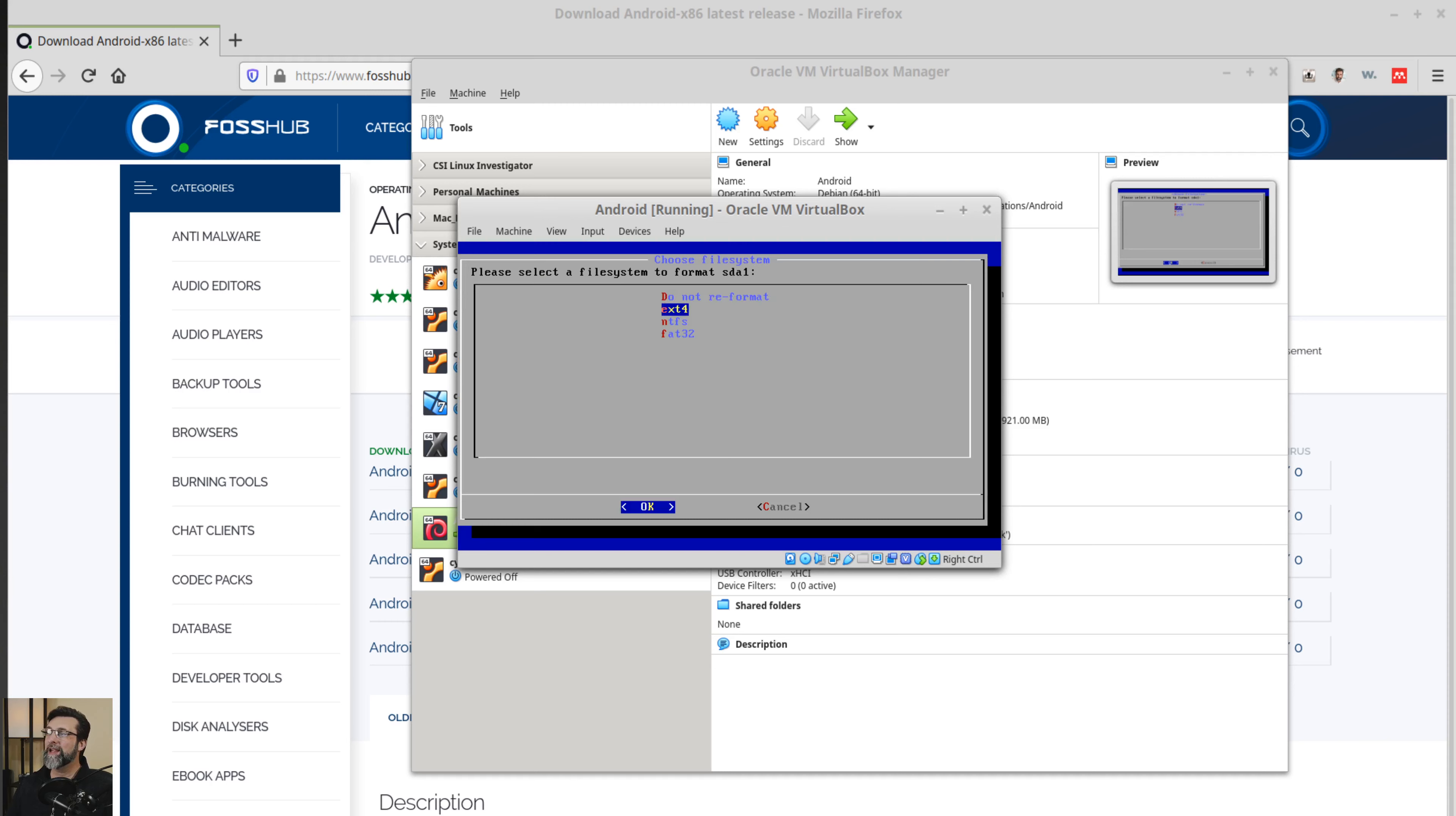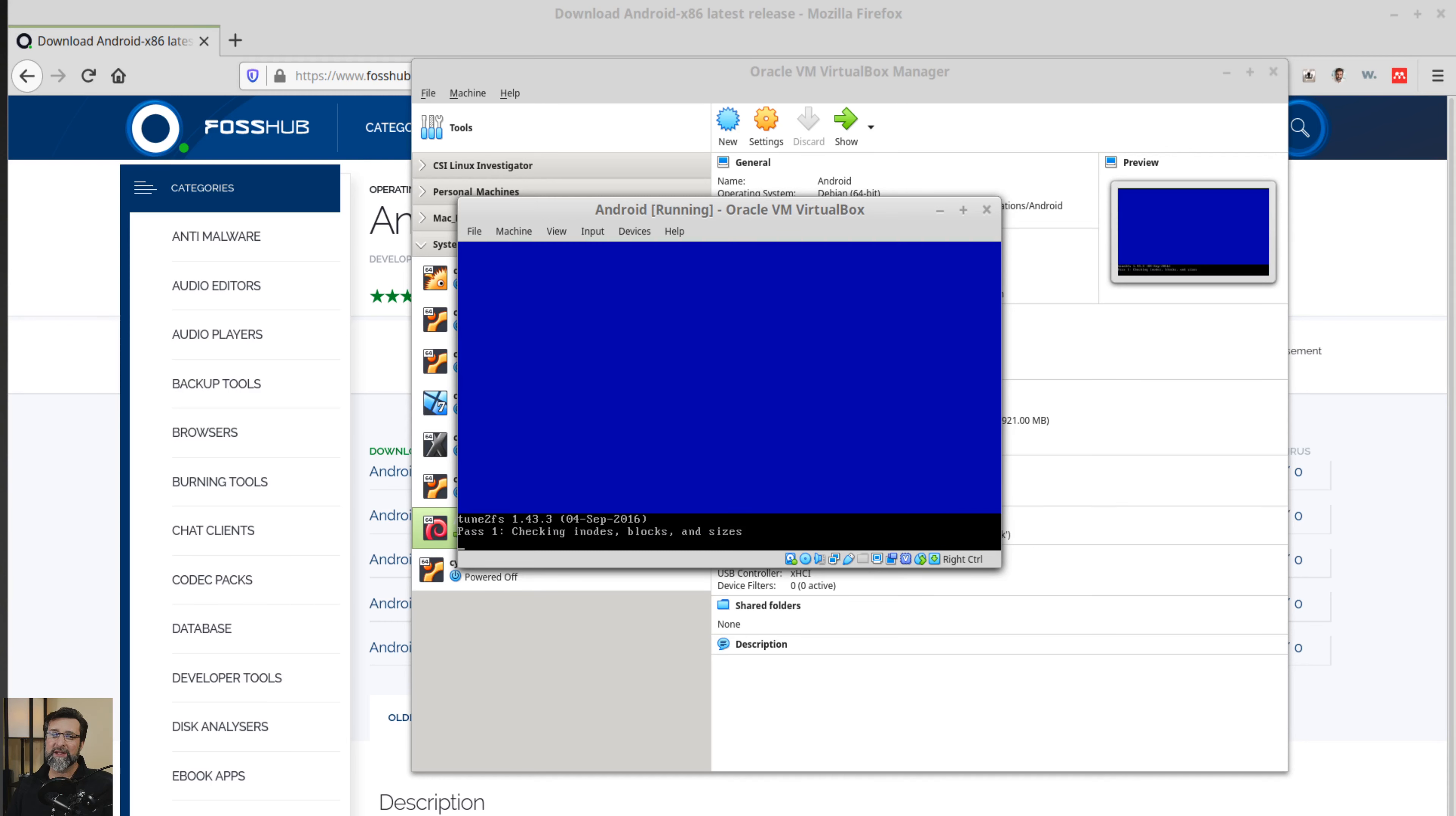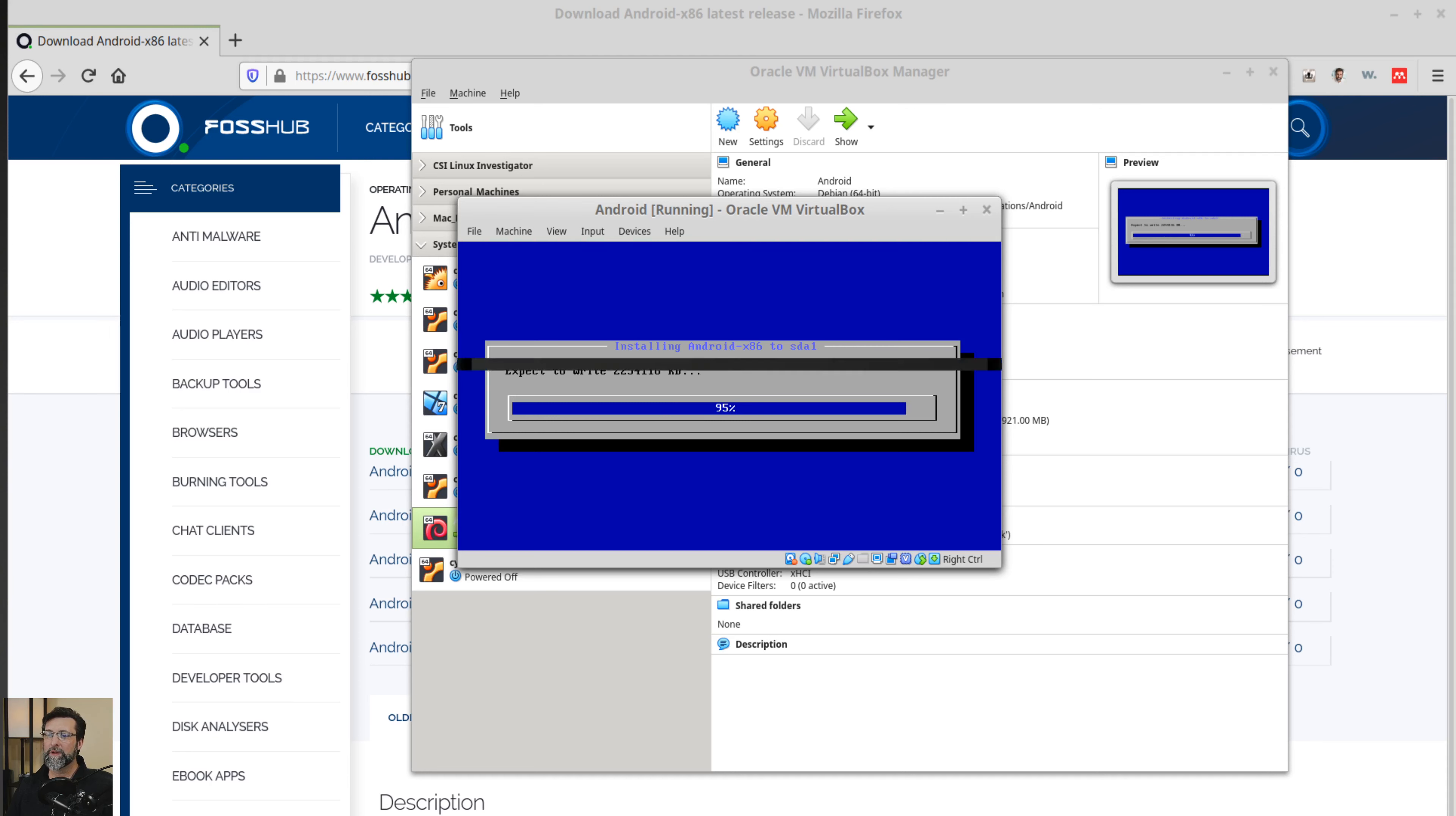And I'll say ext4 is what we're going to use. Yeah, let's format that. Go for it. So we're going to go through and install Android at this point. Maybe it'll give us a graphical interface. Maybe this one doesn't have a graphical interface. Do you install the bootloader? Absolutely. Yes. Now it says that it's a GPT. It wants to convert it to MBR. That may be a problem for us. Yes. And let's say yes. So we may need to choose an MS-DOS format instead of GPT in the near future. Okay. We're almost there.